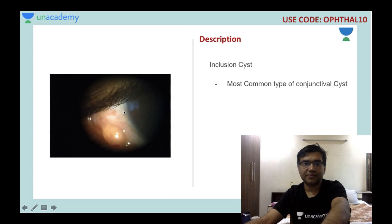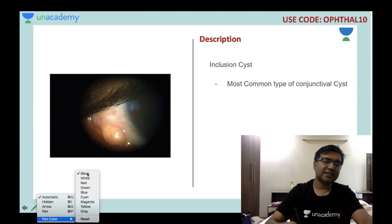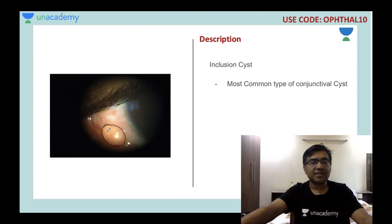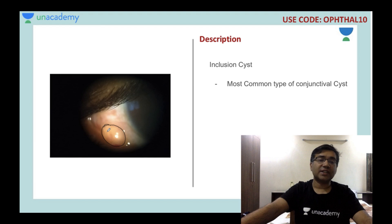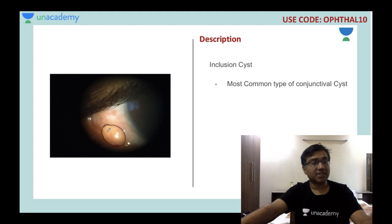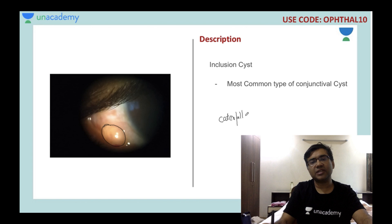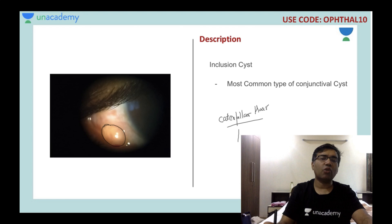This is an inclusion cyst in the conjunctiva. Conjunctival cysts can be serous-fluid-based inclusion cysts, or caused by microorganisms and parasites — such as cysticercosis or dirofilaria. Caterpillar hair can also cause a cyst formation, and the condition caused by caterpillar hair is called Ophthalmia nodosa.